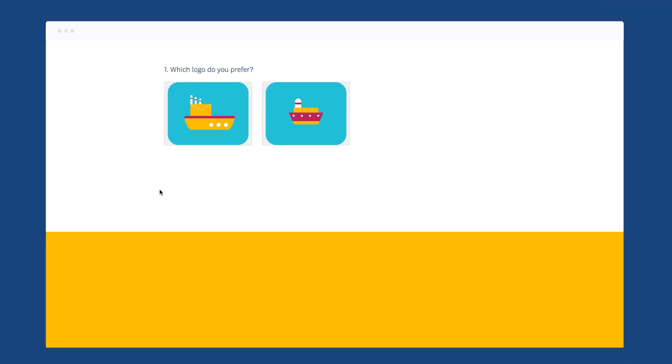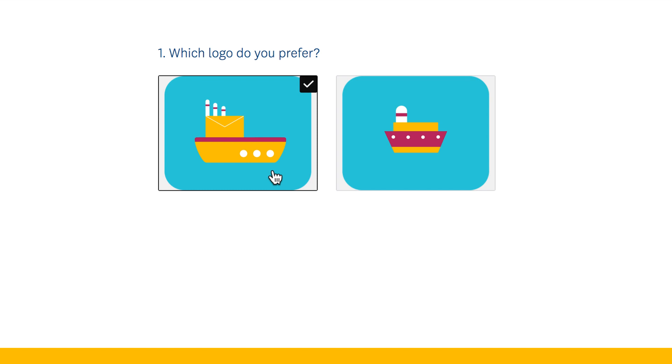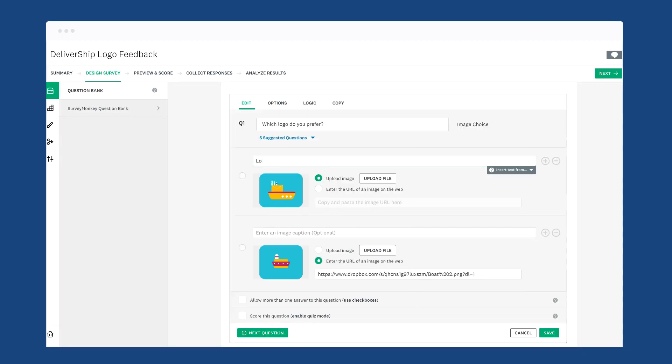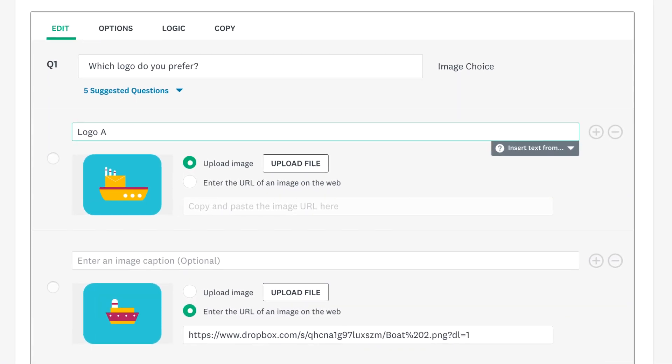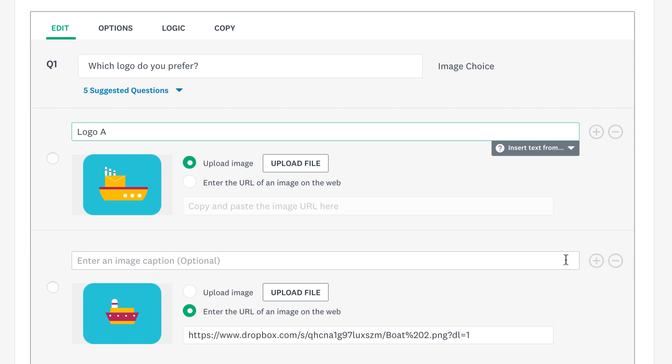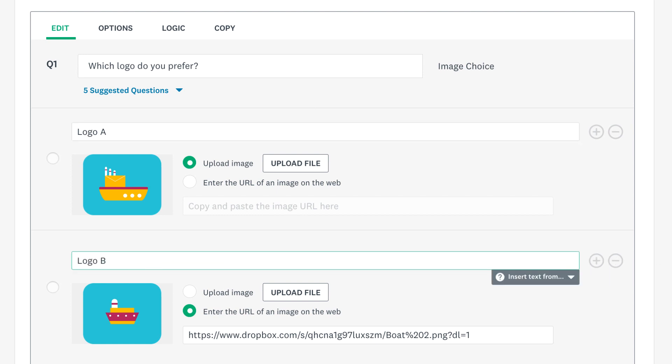And don't worry about image sizes, we'll resize them for you so all your answer choices look uniform. If you want to add captions, they give each image a bit of context and act as a label when you're analyzing your results.